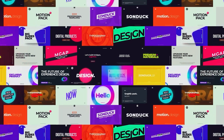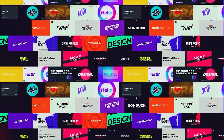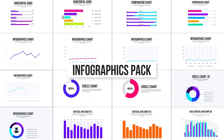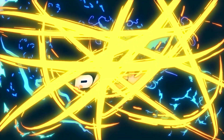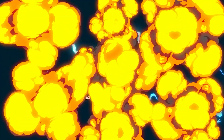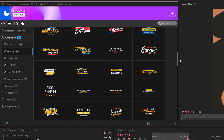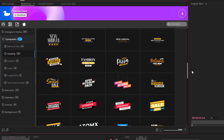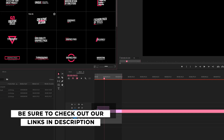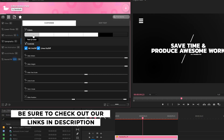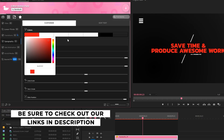If you're looking to save time and produce awesome work right here in After Effects and Premiere Pro, check out our links below to get access to our Motion Duck extension, which contains thousands of editable templates that are easy to update and ready to go for any commercial, client, and personal project.